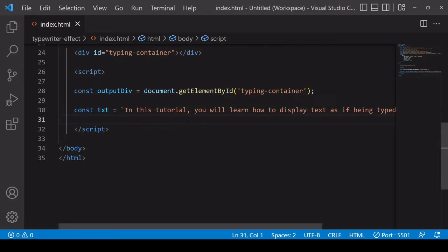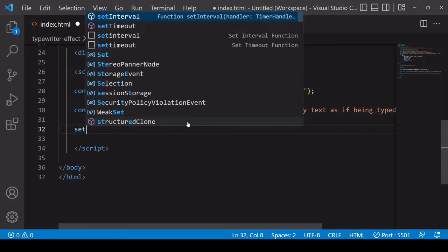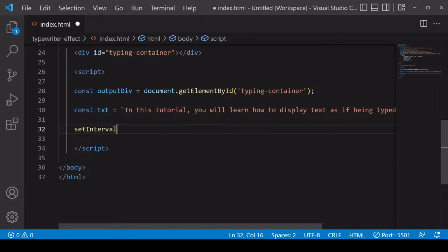Now the way that you can create a typing effect for some text is by calling the setInterval function and by writing a letter at a time of some text into the container. So I'm going to call setInterval here and this takes two arguments.